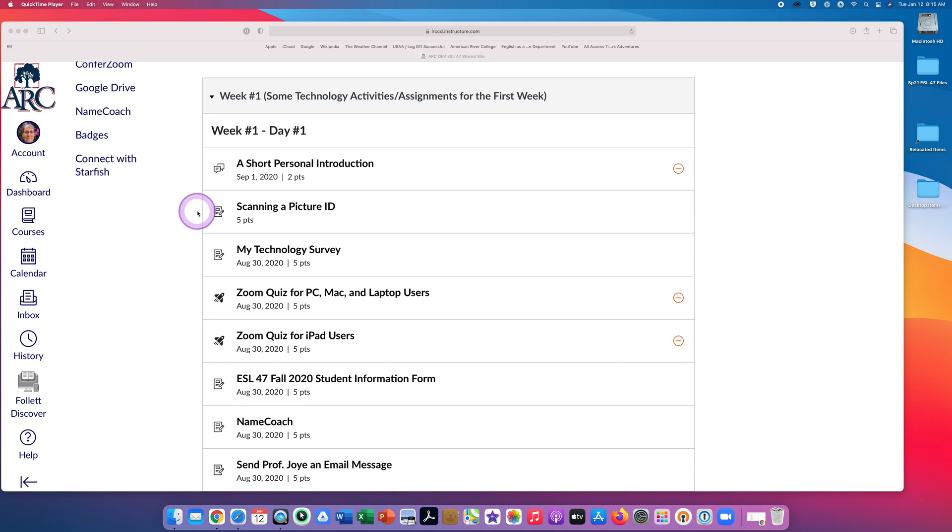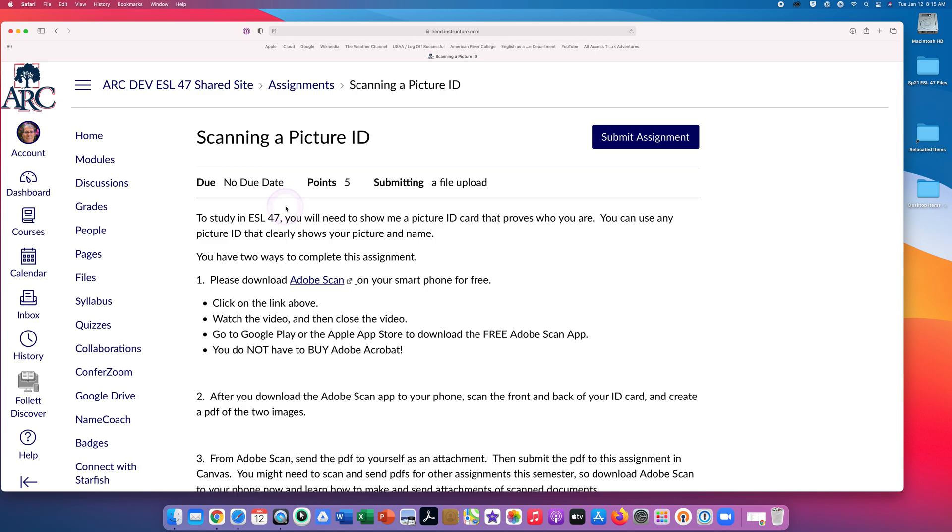Start by opening your assignment. Please read the assignment directions very carefully. For some assignments, you can submit different kinds of files. For other assignments, you need to submit a certain kind of file.